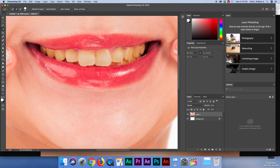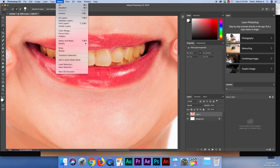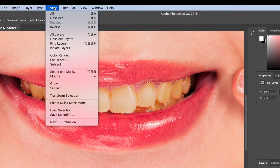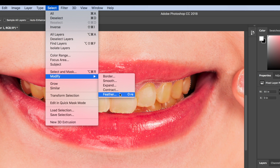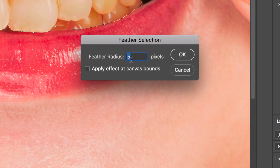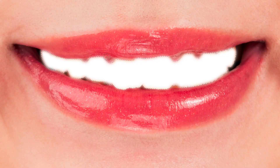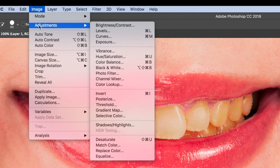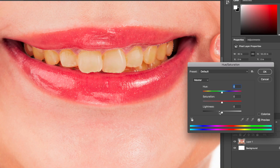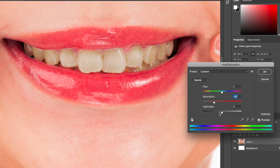Now I'm going to go up to Select, where we can control our selection. I'll go to Modify and click Feather. What feathering does is make the selection a little softer — I'll set the radius to 10 and hit OK. That gives it a soft edge. We're then going to go to Image, Adjustments, Hue/Saturation. I'll pull the saturation down just a little — pulling it all the way makes the teeth gray, which looks horrible. We just get rid of a little bit of the yellow, then take the lightness and move it up just a little, and hit OK.